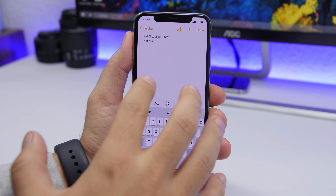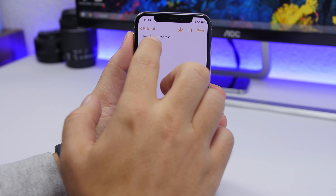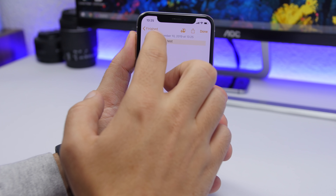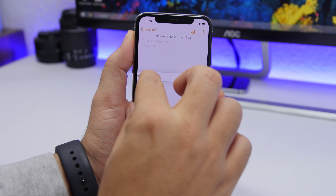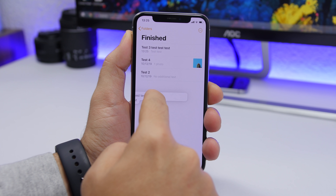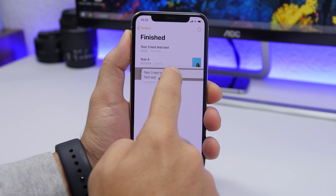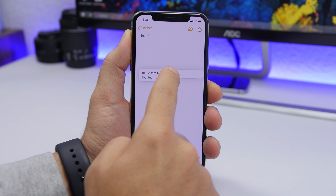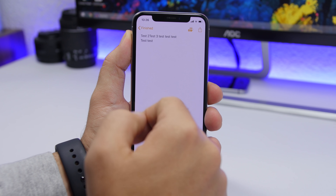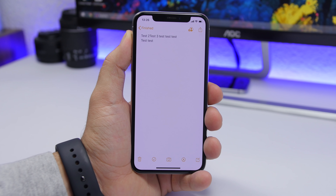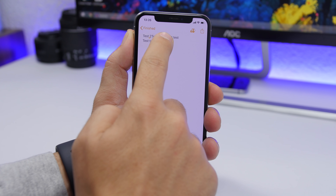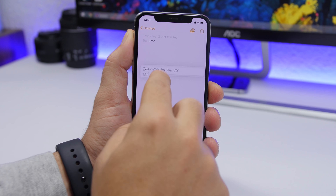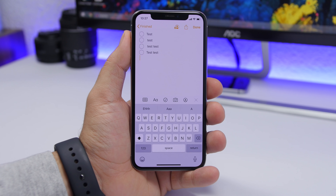On the Notes app, if you have text and want to move it to another note, just select all the text you want to move, then 3D Touch on that text and swipe it over to another note. You can see it blinks — just put it above the other note and it will open, then release and it will add that text to the other note. That's how you move text from one note to another.